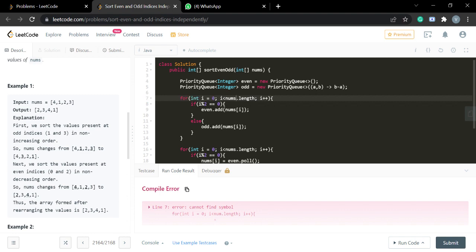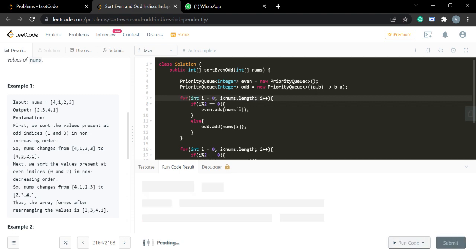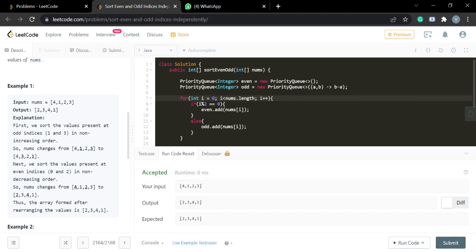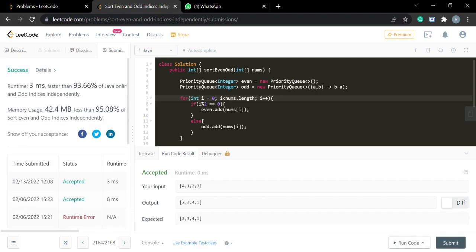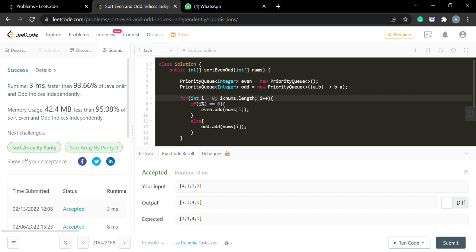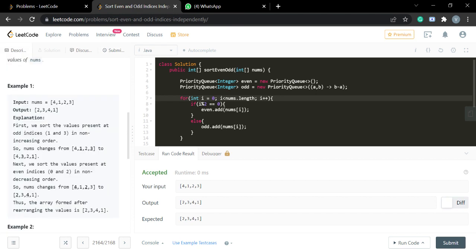It needed nums.length — that was a small fix — and it's accepted! The solution is successful. I hope you understood this question. If you have any doubts, just comment below. Thanks for watching!